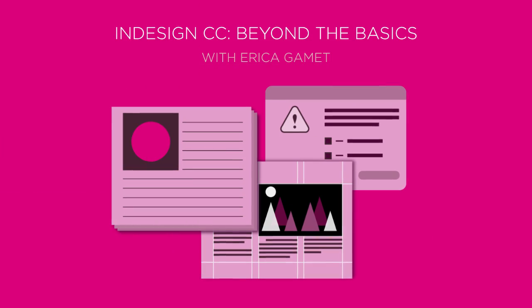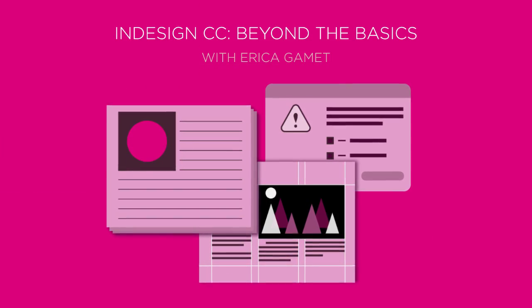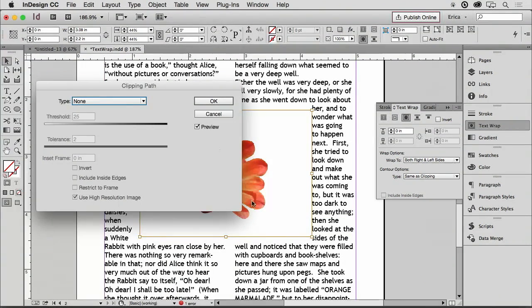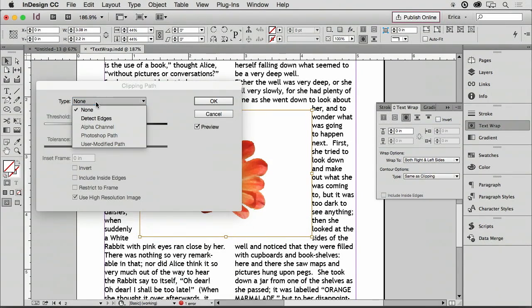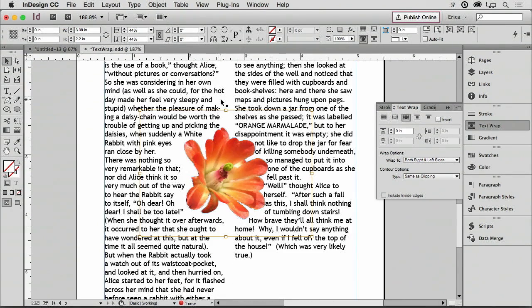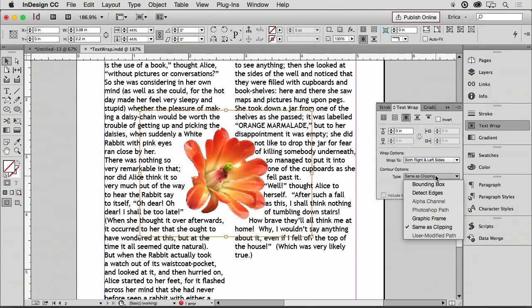So let's do a clipping path. Under the object, we'll come down to Clipping Path. I'm going to go ahead and tell it to detect edges and say OK. So now I have that image here. And it should be the same as the clipping path. That's what we have now.